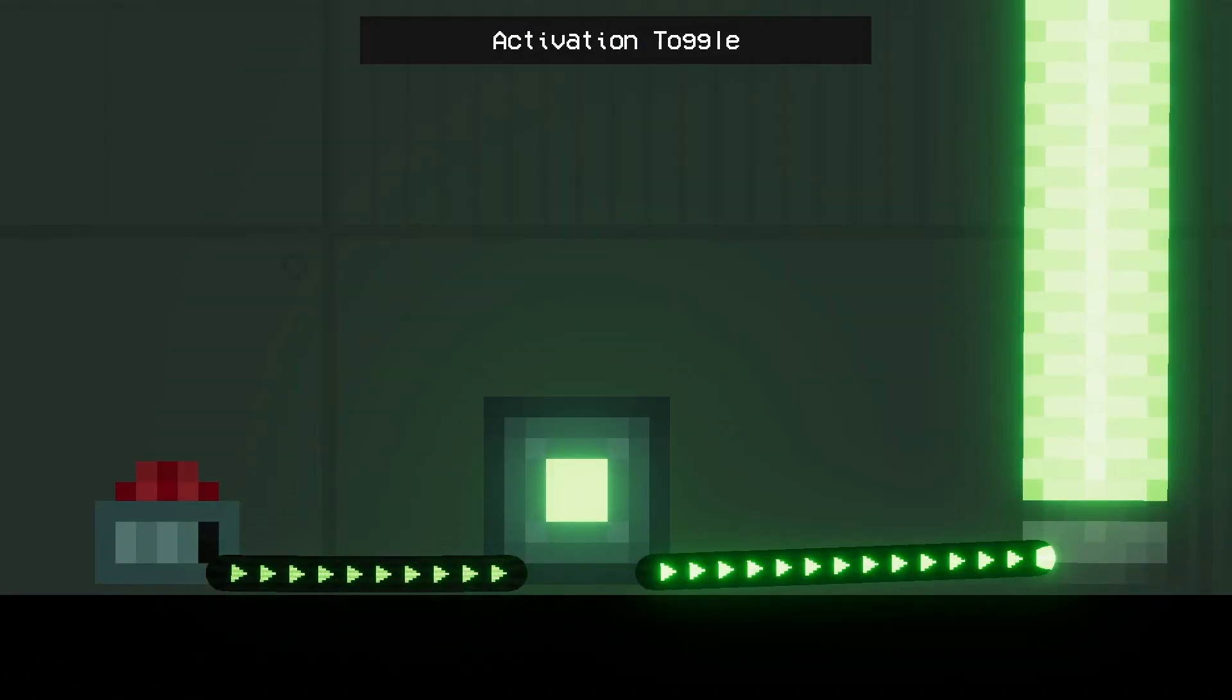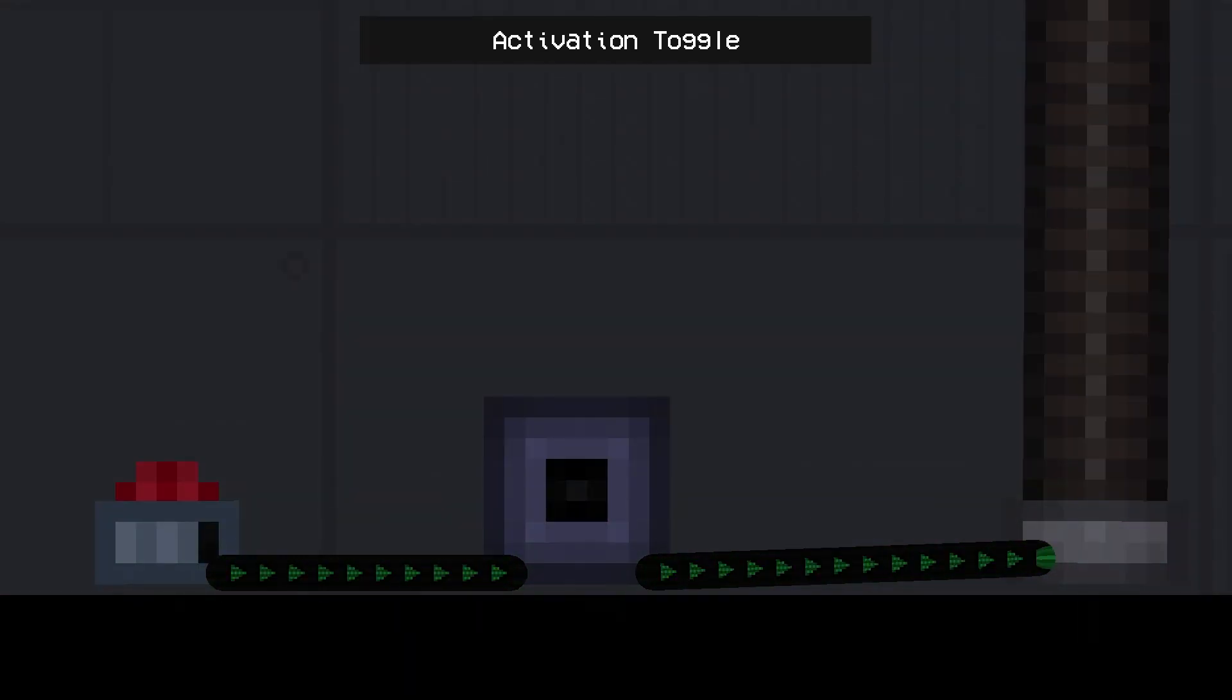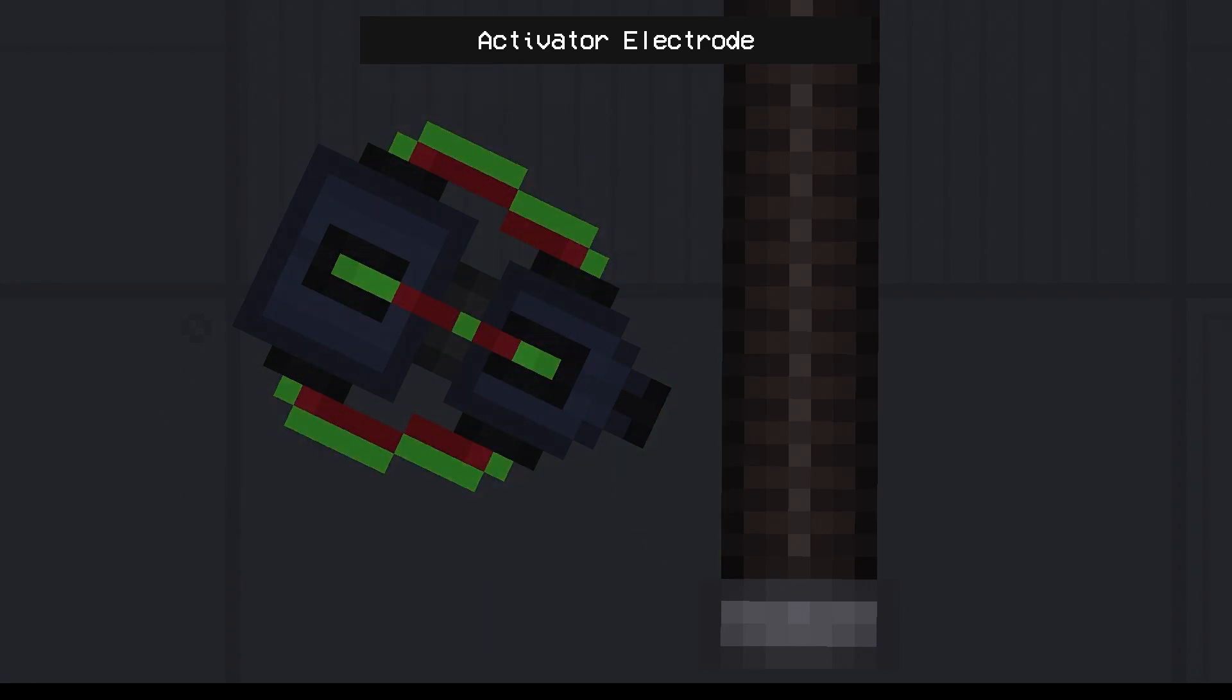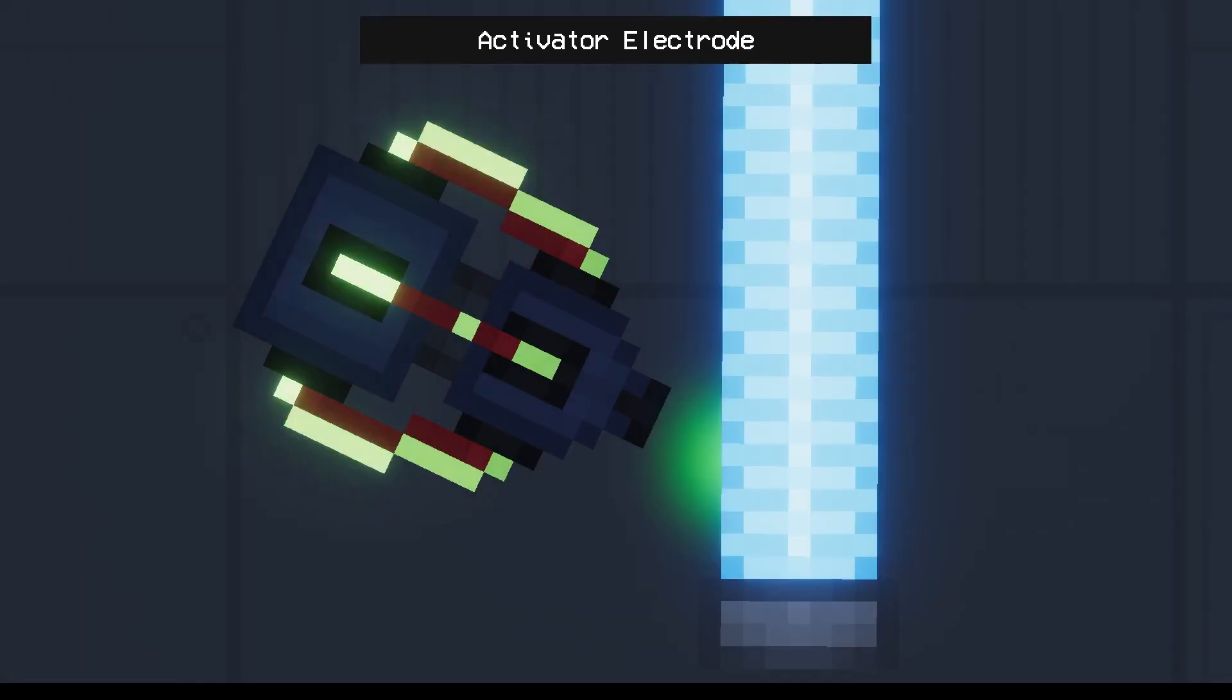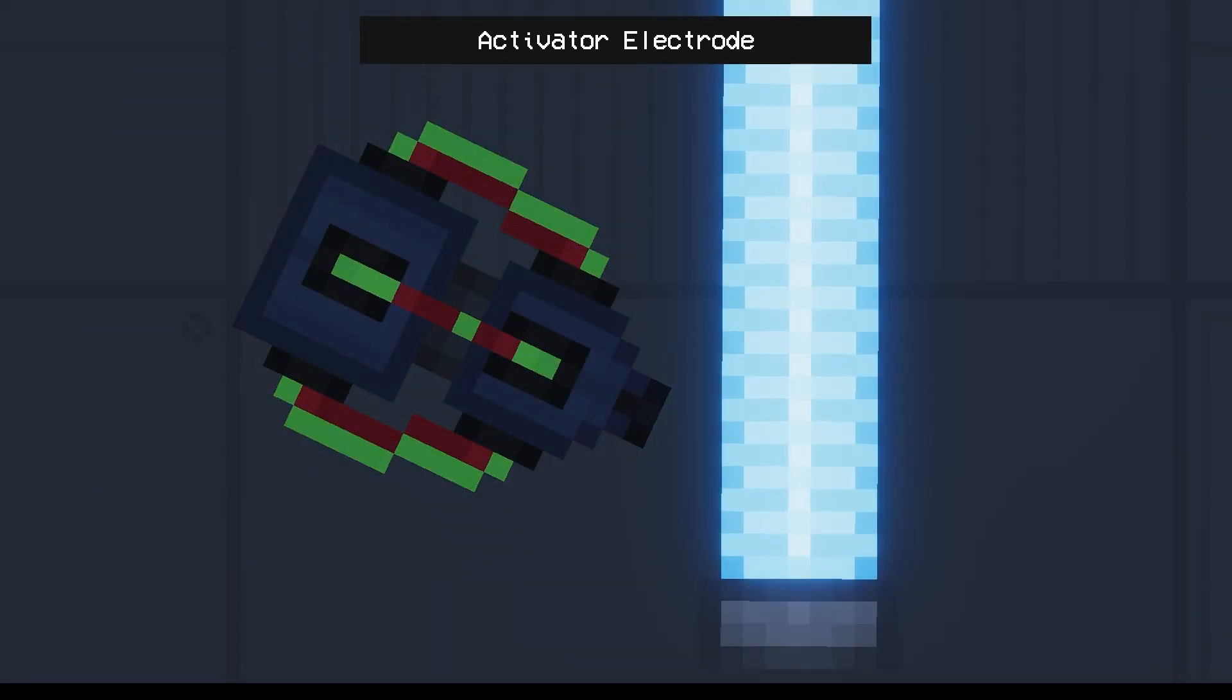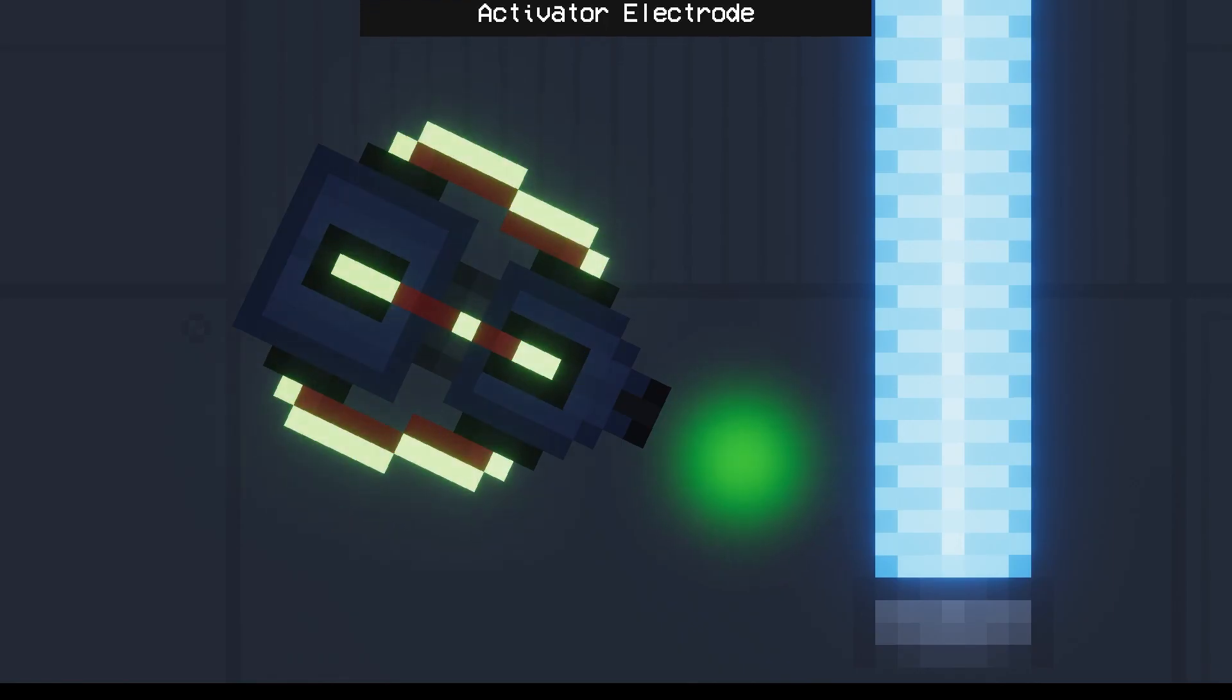Activation toggle. This little box with a light in the middle is needed to constantly transmit a signal. When active, it transmits a constant signal. Activator electrode activates everything in front of it that is no further than 0.2 meters away from it.